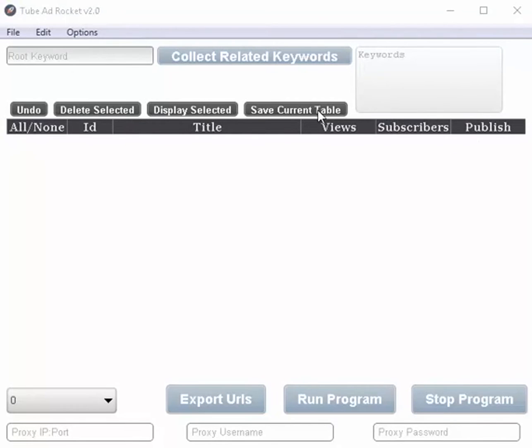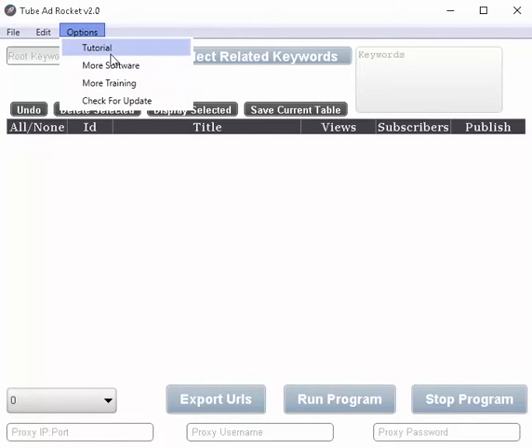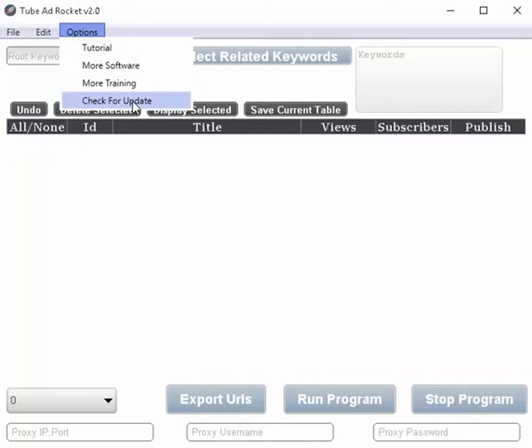Okay, we'll just start from the top and work our way down. On the options tab, I'm sure that you've already seen this. That's how you got to this tutorial. More software is just more software. More training is some additional training from Clive and of course you can always check for updates anytime you want.